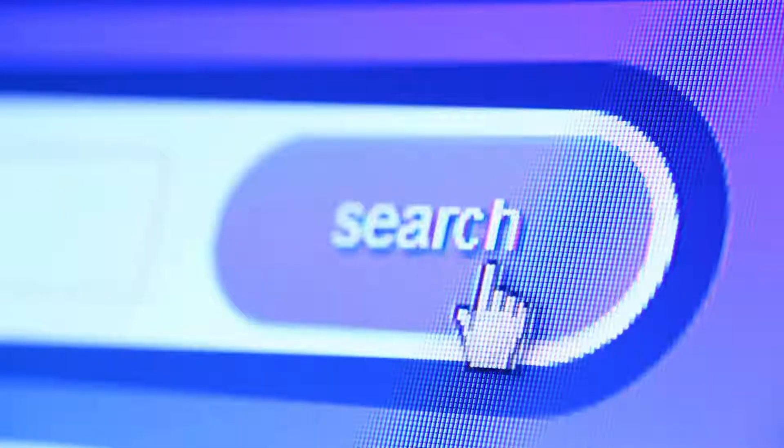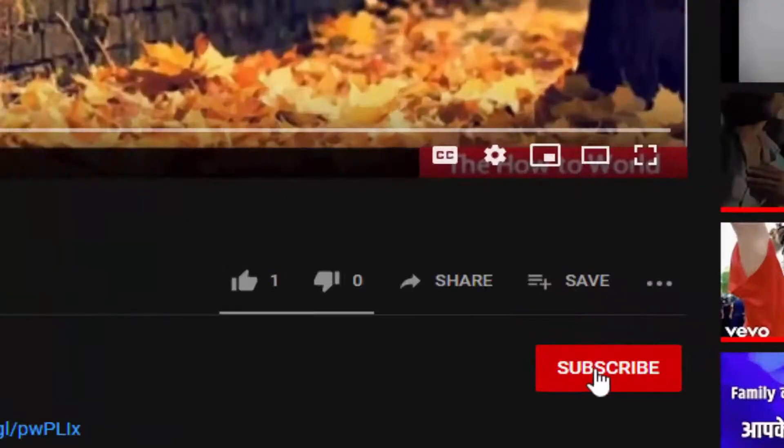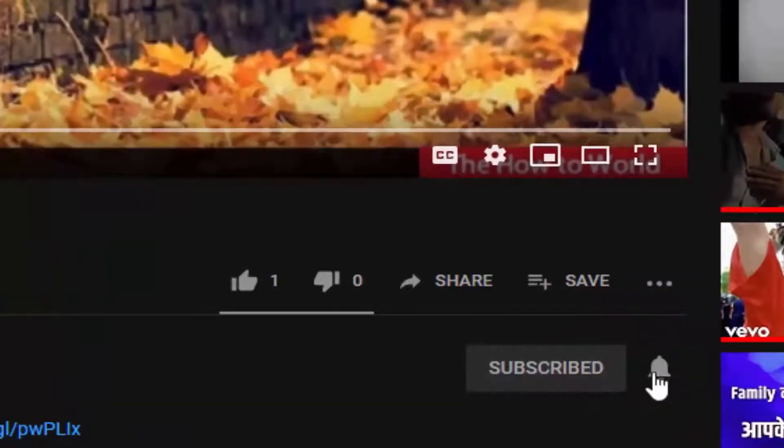If this is your first time here and want to learn more about computer internet applications, then make sure to hit the subscribe button and the bell notification icon so you don't miss anything.